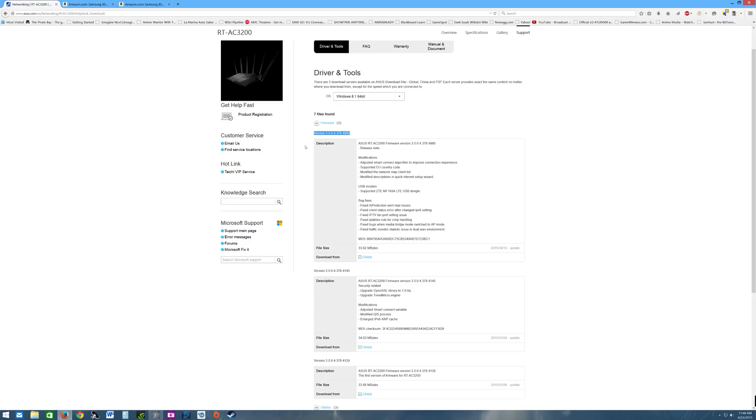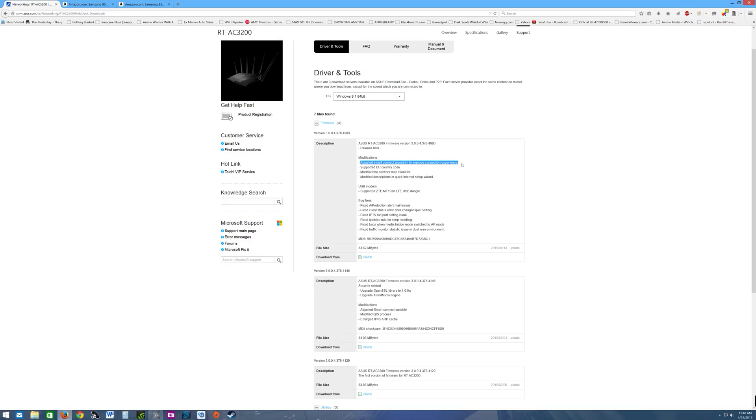Since I've had the router from when it first launched, I've been through every firmware version that's been released. The one modification I was waiting for was right here: adjusted smart connect algorithm to improve connection experience. I'm going to go over that in more detail in just a bit.